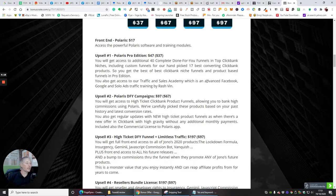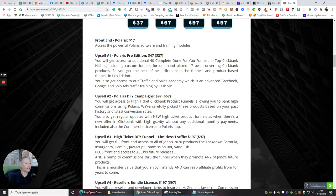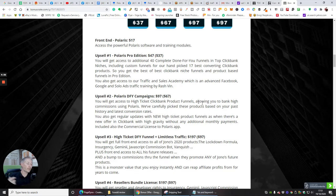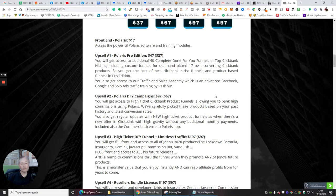In the top Clickbank niches including custom funnels for a hand-picked 17 best converting Clickbank products. You'll get the best of the best Clickbank niche funnels and product based funnels in Pro Edition. You also get access to their traffic and sales academy, which is really cool. Upsell 2 is Polaris done-for-you campaigns which is at $97. These campaigns basically give you access to the high ticket Clickbank product funnels allowing you to bank high commissions using Polaris. They're going into the high ticket offers where each product might be even a couple of thousand or it might be a thousand or eight hundred dollars or two thousand dollars.